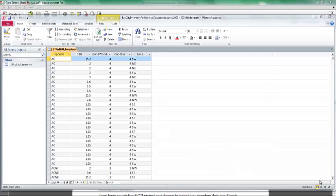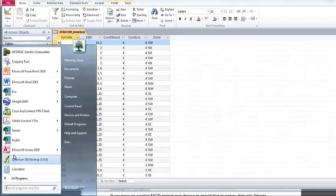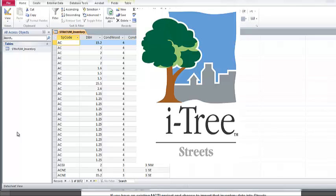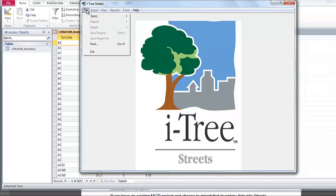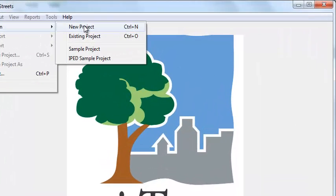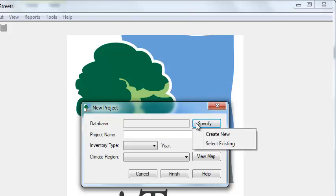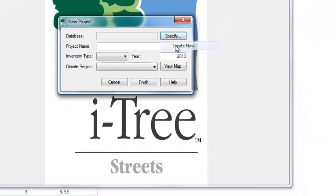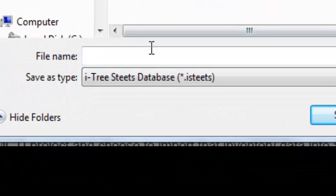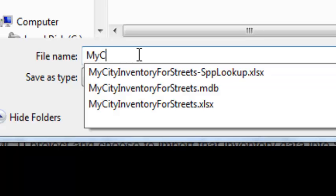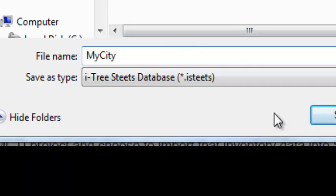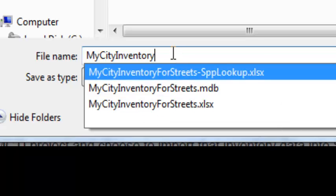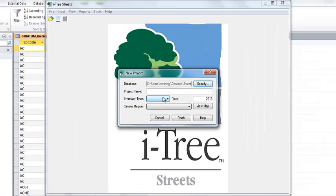So here's our Access database. Let's go ahead and we can open iTree Streets and get the process started. Once you have iTree Streets open, we're going to go to the File menu and Open, and we're going to make a new project here. The first thing you have to do is create this database, and we're going to create a new one. This is essentially our Streets project, so I'm going to call this MyCityInventory.